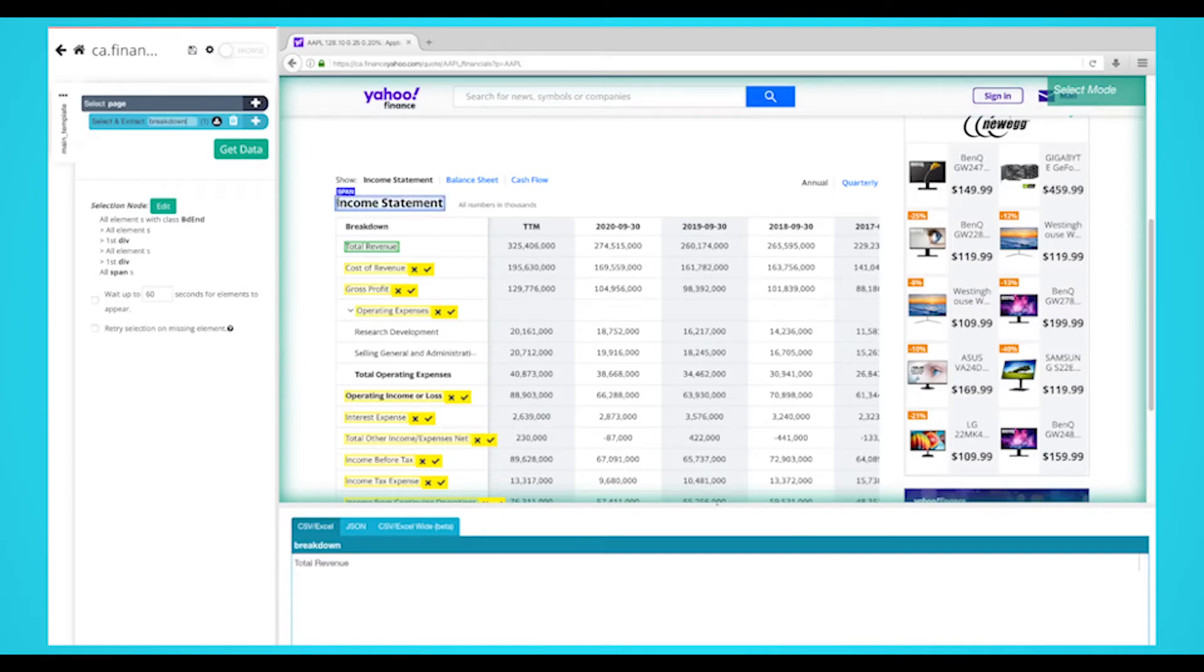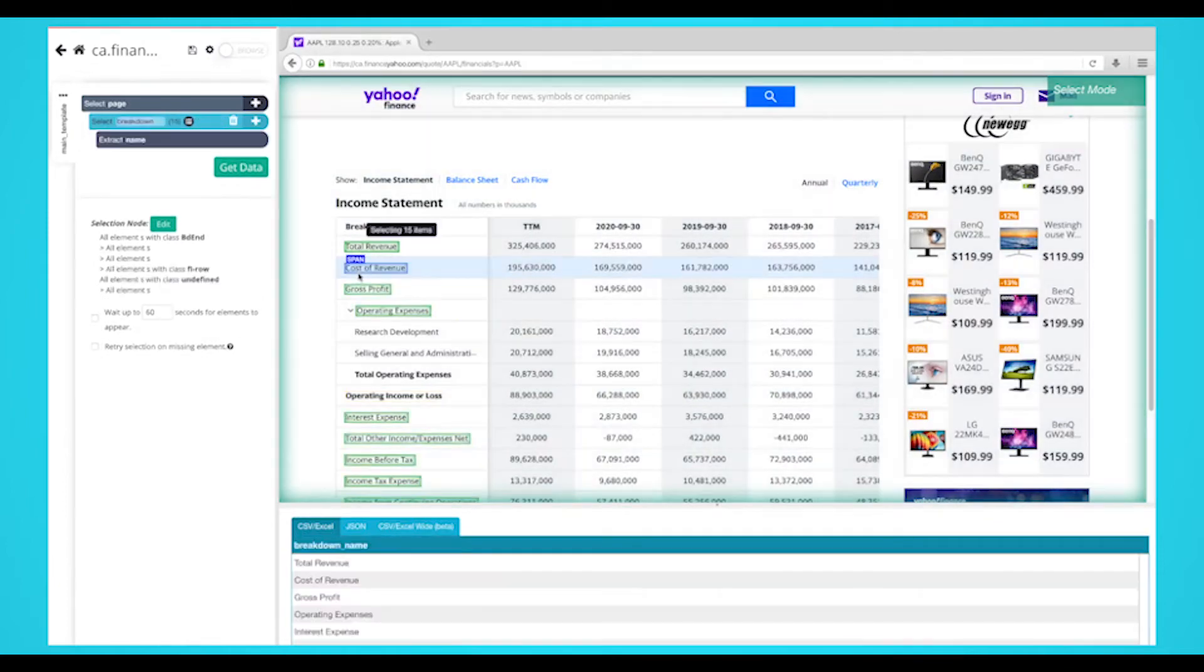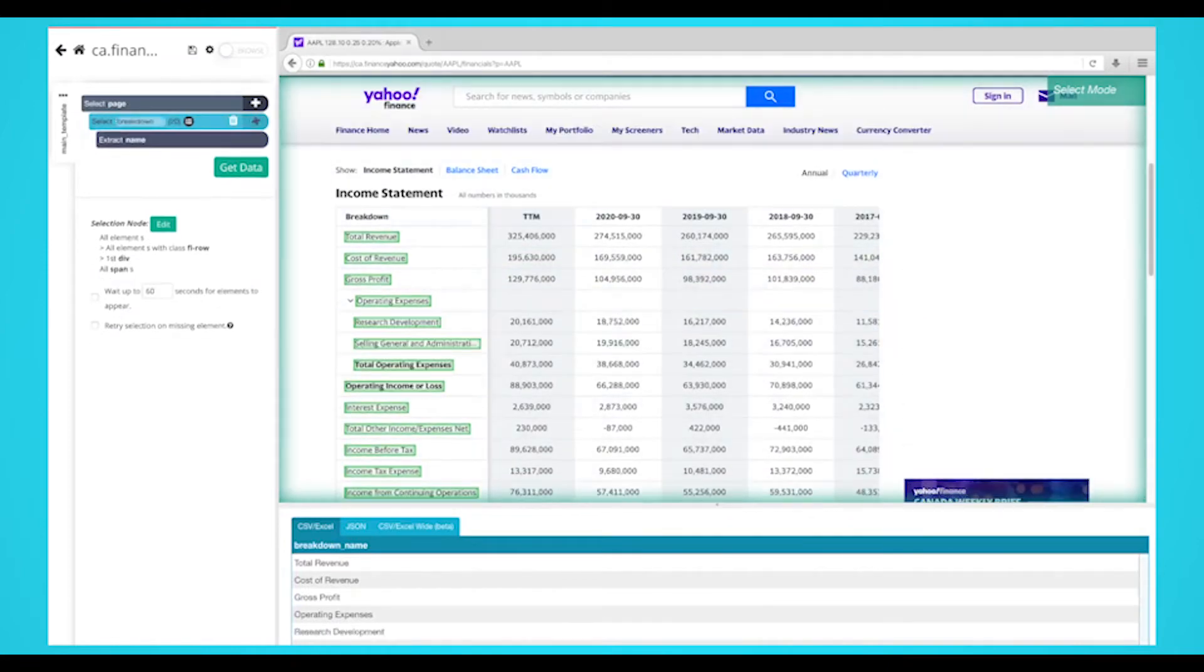Now, we'll select the rest of the breakdown labels in the list which are highlighted in yellow. Click on the second label, Cost of Revenue, on the list to select them all. They will all now be highlighted in green.